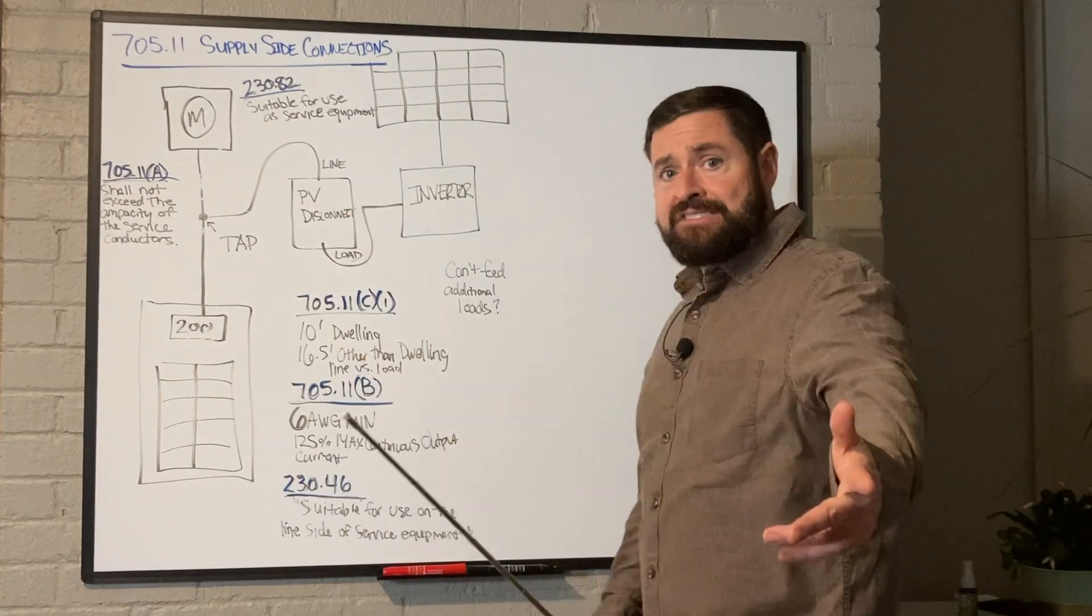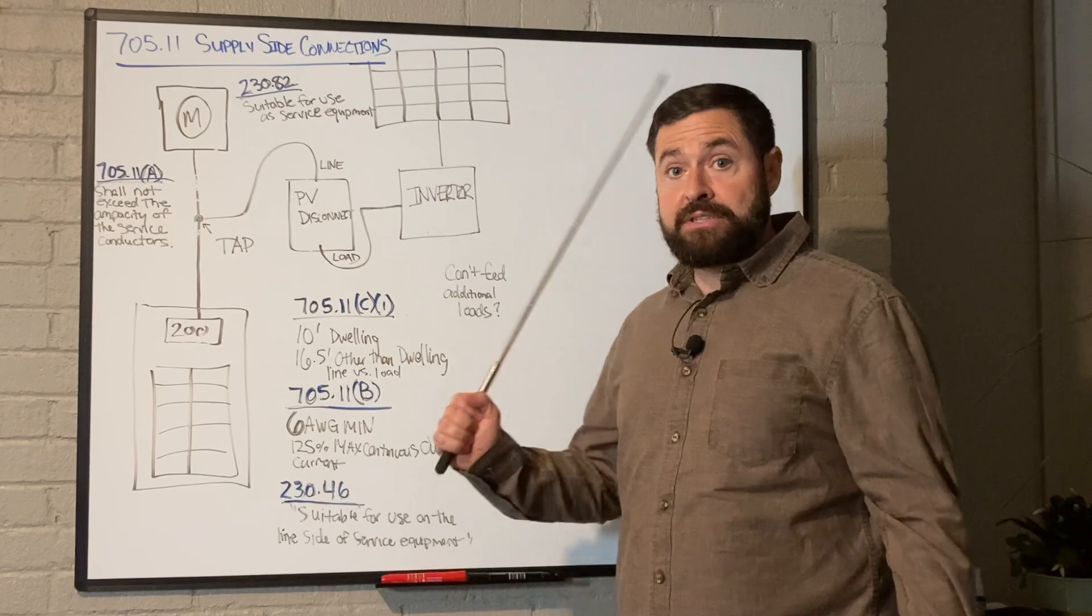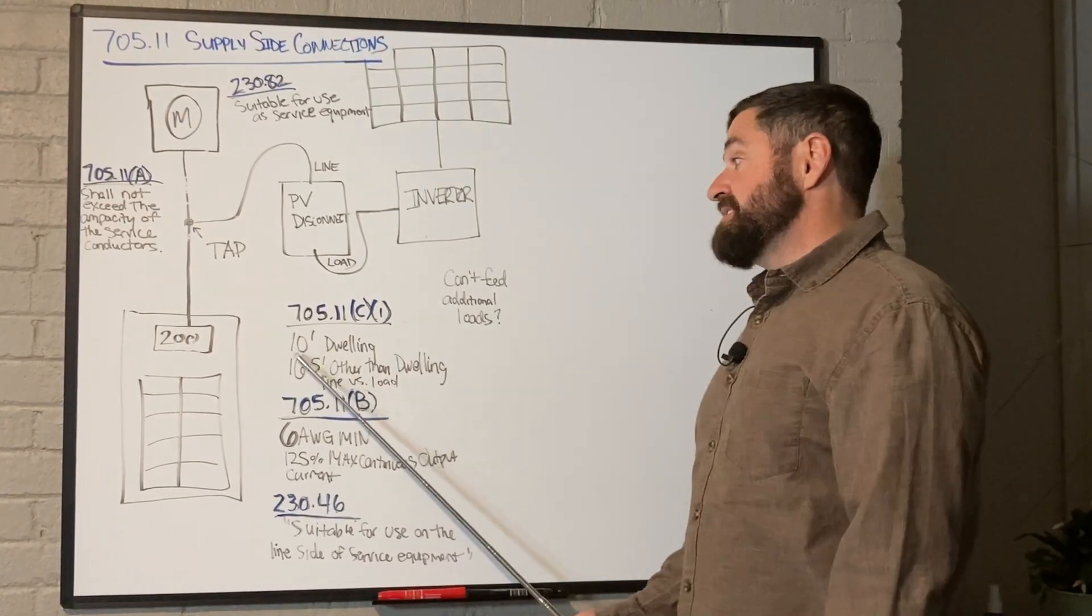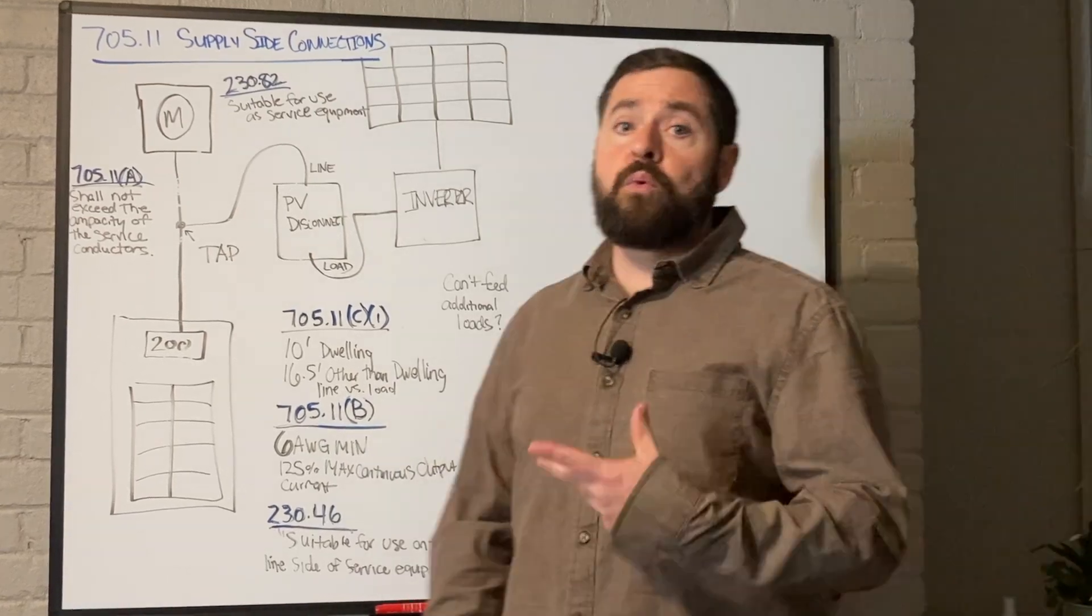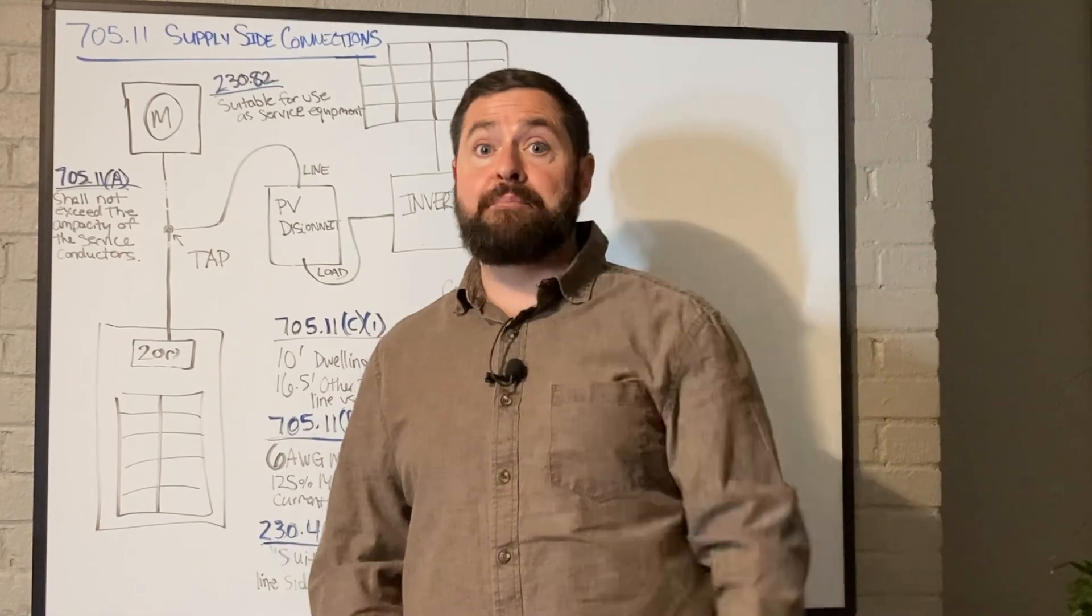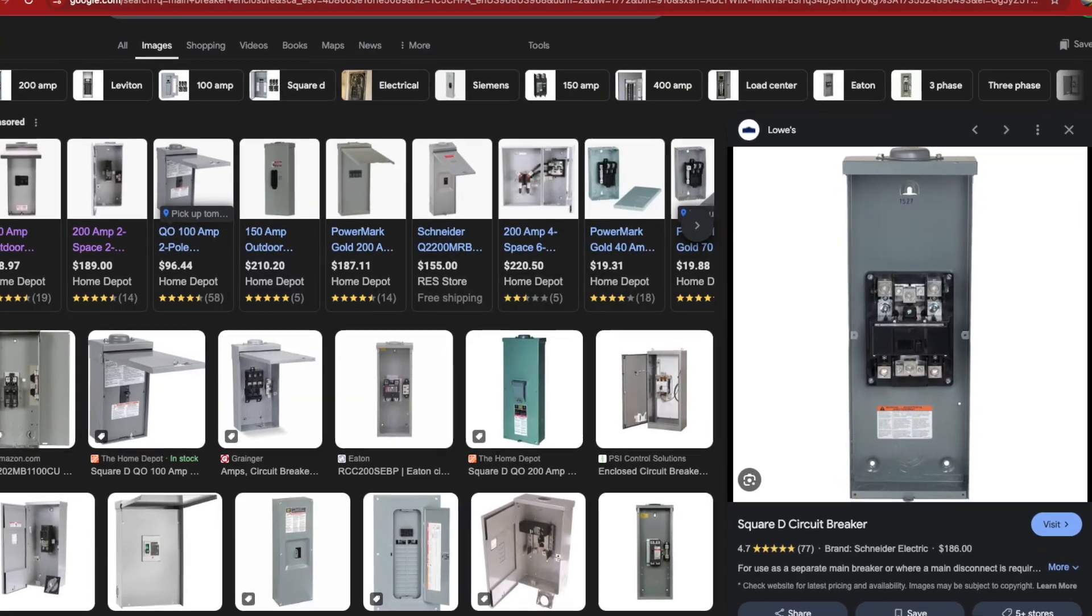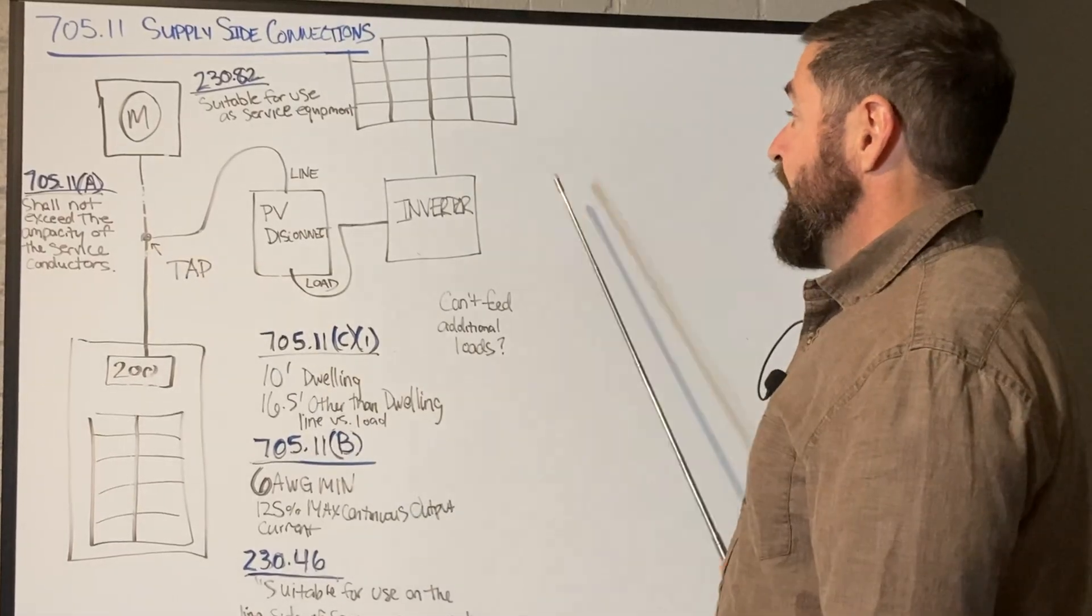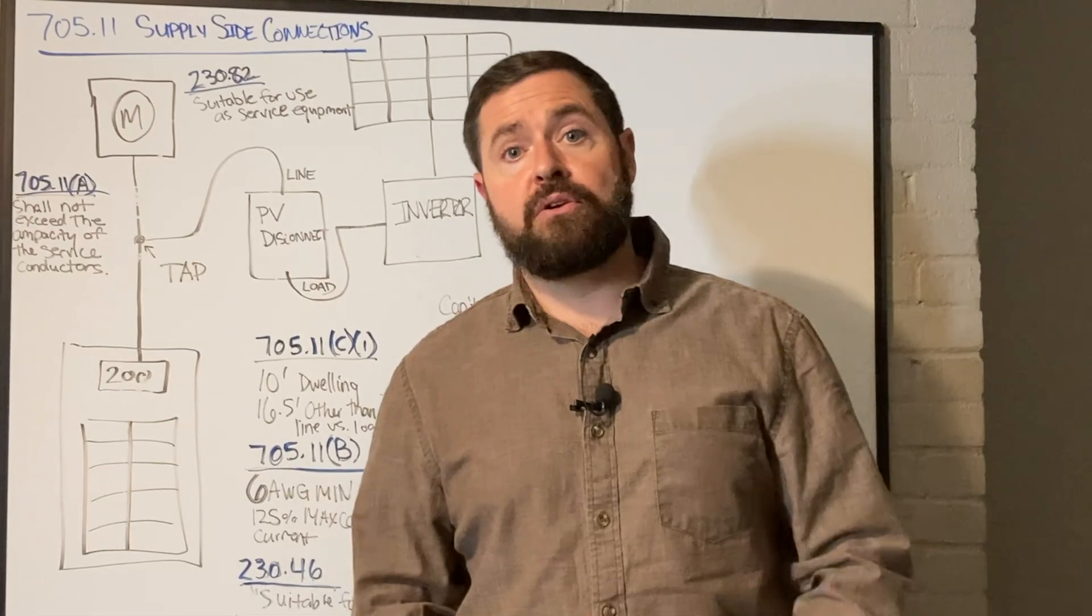So if you get into a situation where you're doing a tap inside and maybe you need to put the PV system disconnect outside by the meter and that exceeds the 10 or the 16.5 feet, what a lot of people will do is put two disconnects: one by the tap, either a main breaker enclosure or a fuse disconnect, and then from there add another non-fuse disconnect outside by the meter. A lot of utilities require that or maybe AHJs.